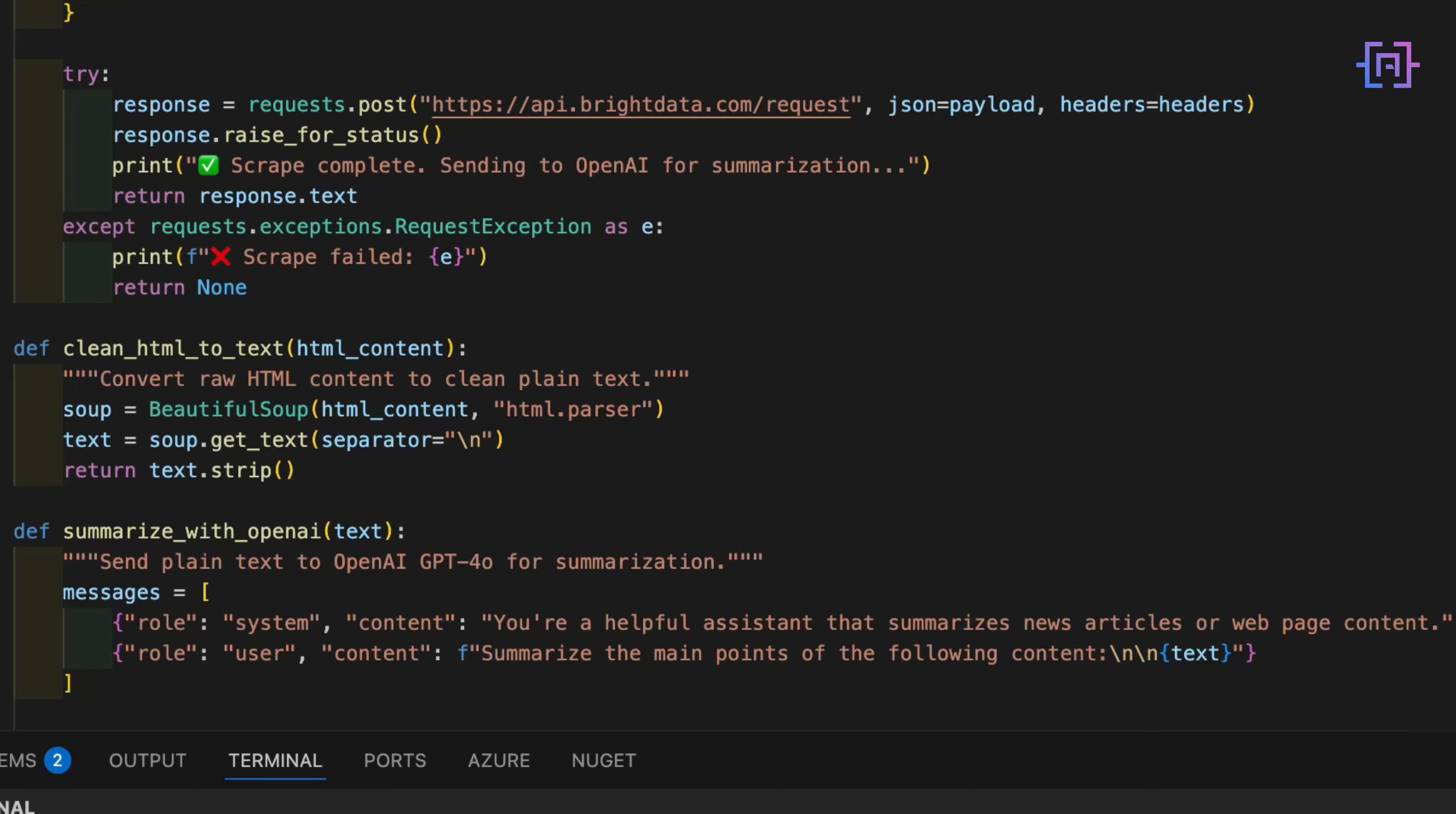Now here's where GPT-4 comes into the picture. We send the clean text to OpenAI using the chat completion endpoint. And we give it a system prompt: You are a helpful assistant that summarizes web content. The model reads the page text and returns a neat summary of the key points.